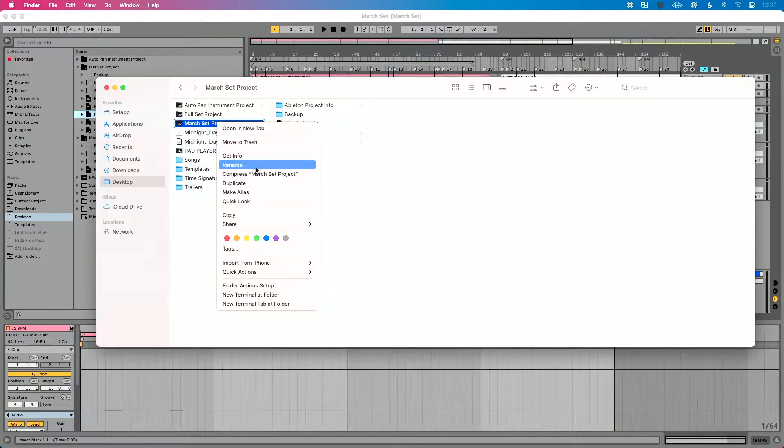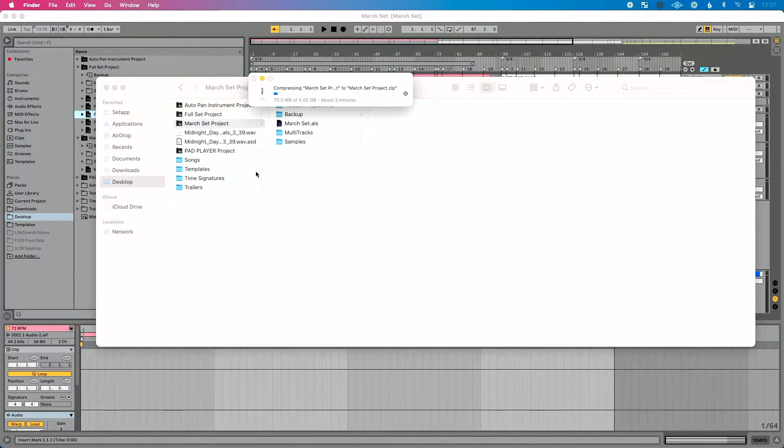I'd go even a step further to ensure this works: right-click — on a Mac — and do Compress March Set Project. That's going to turn it into a zipped file, taking all the individual components in that project folder and putting them into one compressed file. On Windows, just use the same zip process you've used before. Here's why: certain cloud services — Google Drive in particular — and sometimes Dropbox can have real issues with this.